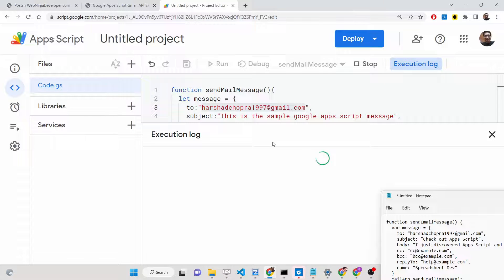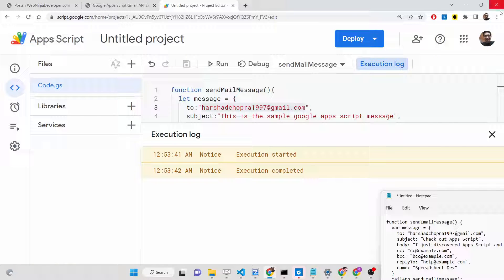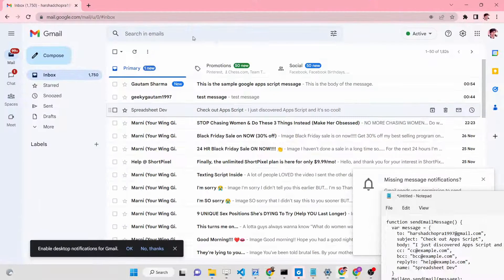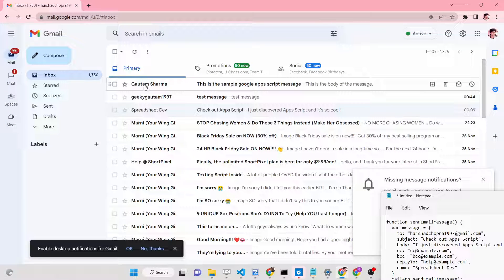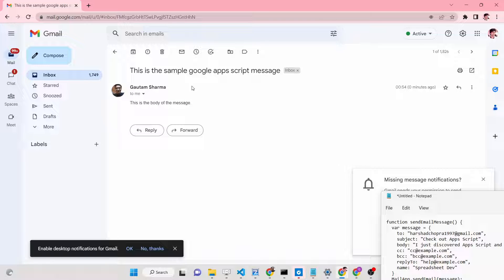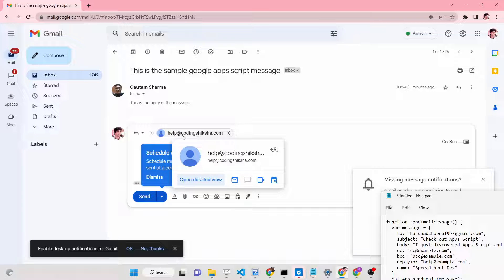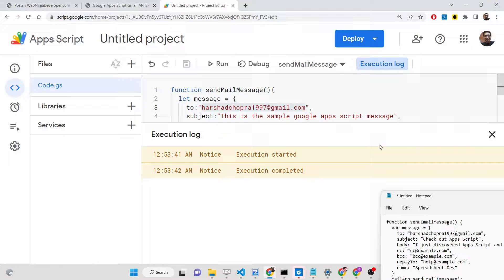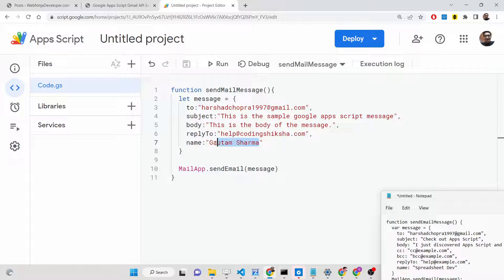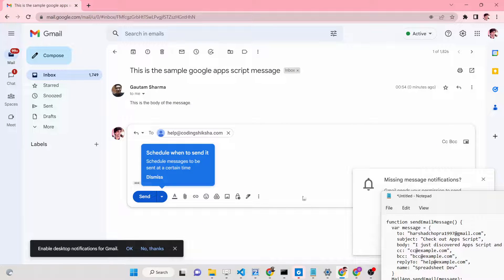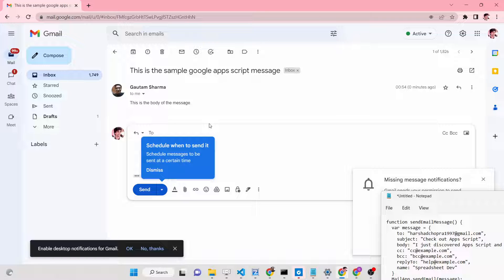Once executed, you'll see in the console that execution started and completed. If I open the recipient inbox, you can see the email was received. My name is shown, the subject says 'This is the sample Google Apps Script message', and the body is visible. If I click Reply, the `replyTo` email address I specified is automatically inserted. All fields — name, replyTo, body, subject, and to — are fully customizable.